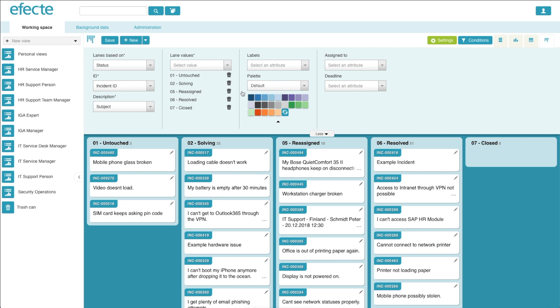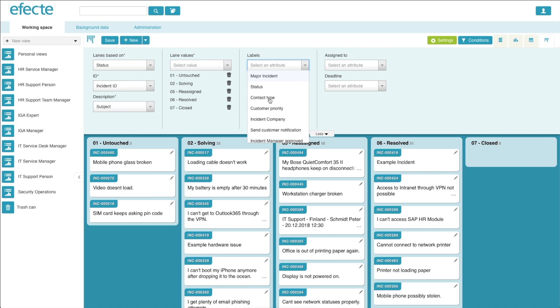Within the Effect Kanban board, you can also add labels. For this example, let's add contact type as the label.